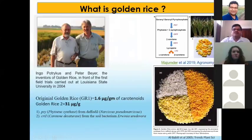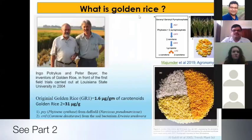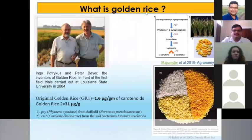Next, I'm coming to golden rice. I think everyone may know about golden rice.